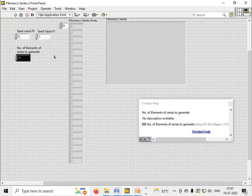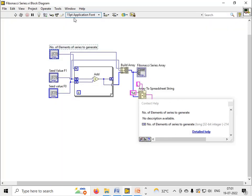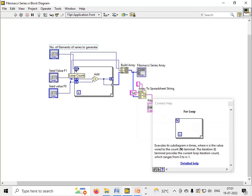The number of elements I want to generate in the series, I have put it onto the count terminal of the for loop, and then I have added the two numbers.